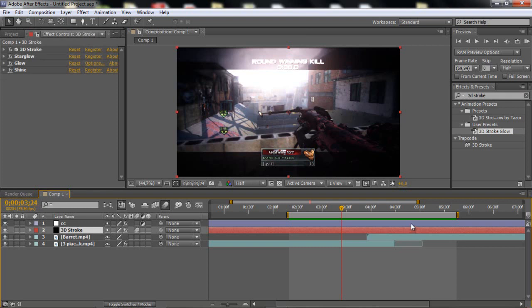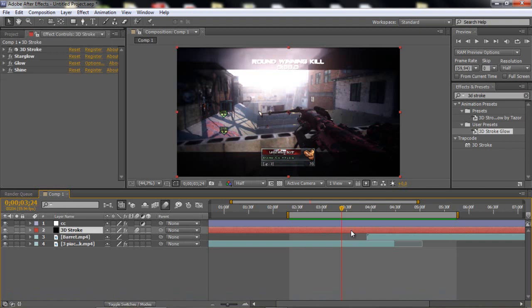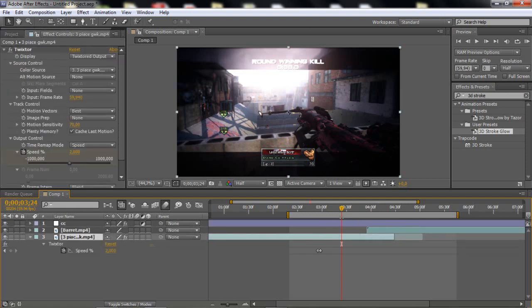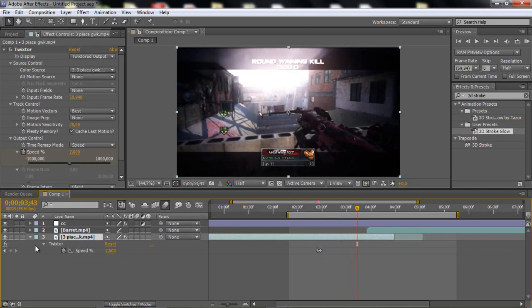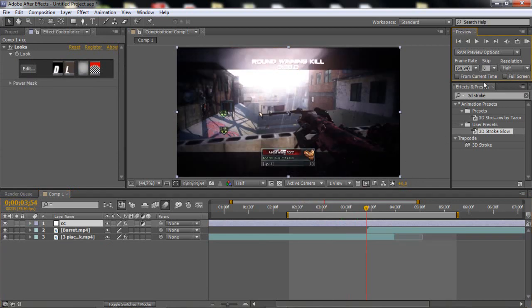They will be in the description if they are released. Let's start with the tutorial. I'm just gonna delete the 3D stroke. What I have here is my color correction, my barrel clip, and my 3D piece. The 3D piece is twig stored at 2%, that's basically it. This CC I got from a pack, I don't remember where.